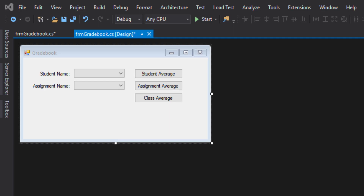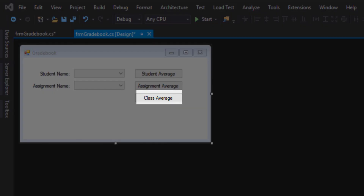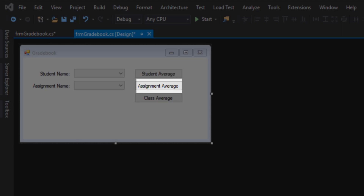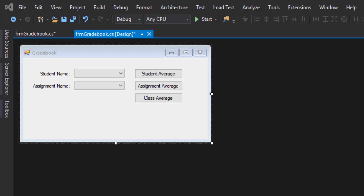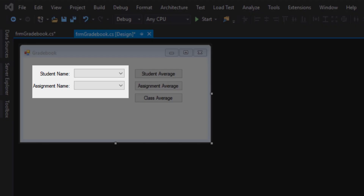I've already established the visual setup for our gradebook. You can see labels for student name and assignment name, and three different buttons. We're going to tackle three aggregate calculations: overall class average, individual student average, and individual assignment average. For the top two buttons, we need to know which student or assignment to calculate an average for — that's what the combo boxes are for. The user chooses a student or assignment, clicks the appropriate button, and we calculate the average.